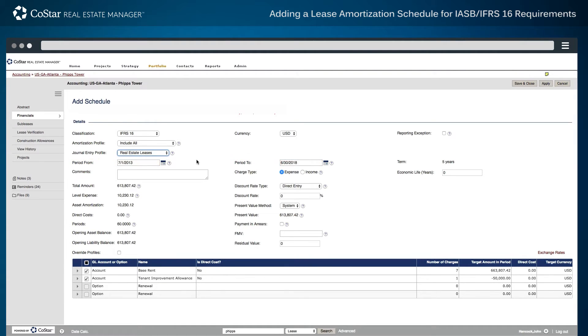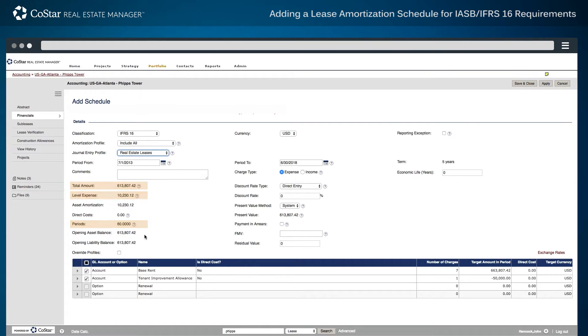After this date range is confirmed, the system totals the rent charges over the period, calculates the number of periods in the date range, and calculates the level expense on a straight-line basis.